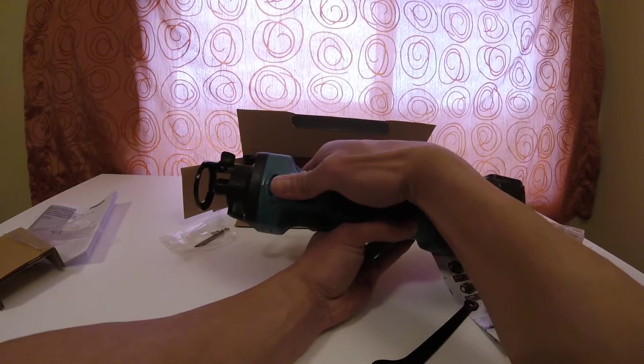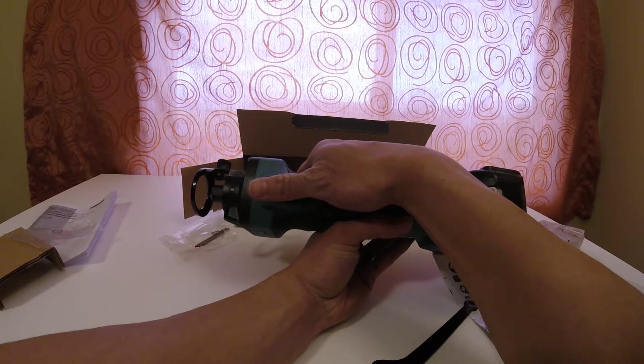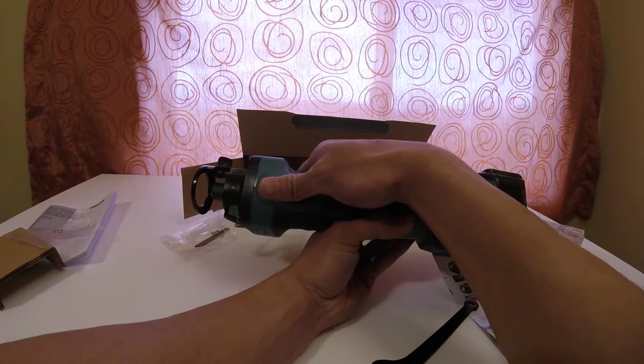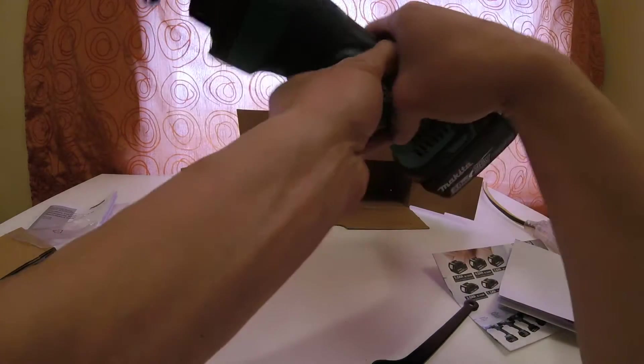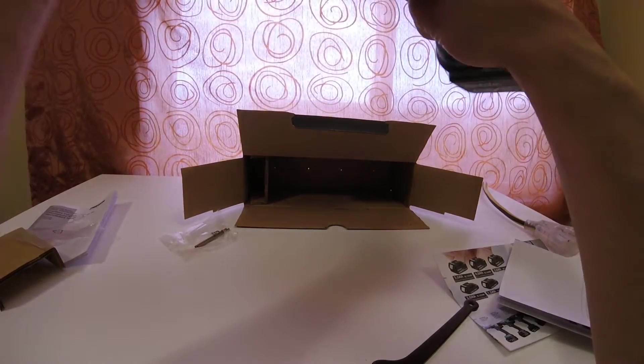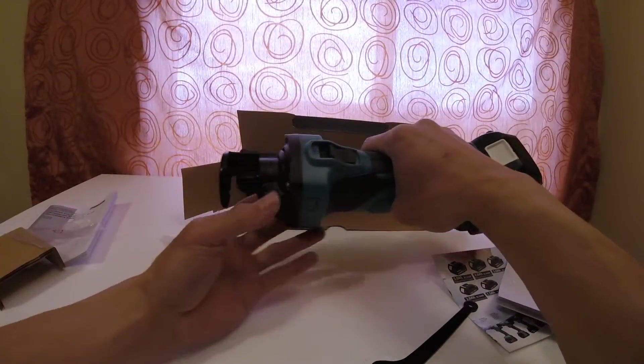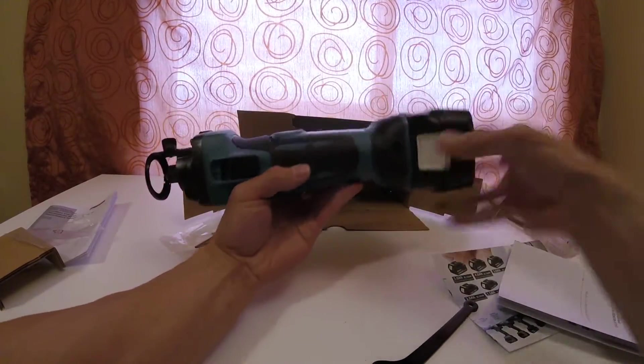So anyways, let's take a look. Pretty good. I haven't tried it on anything, but it spins, so that's a good sign.